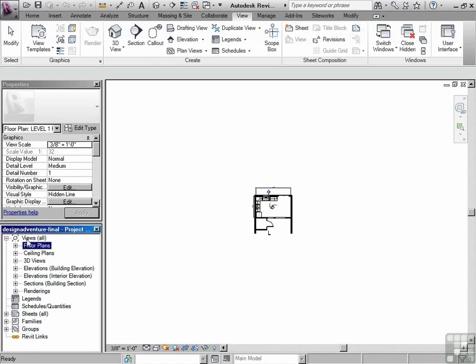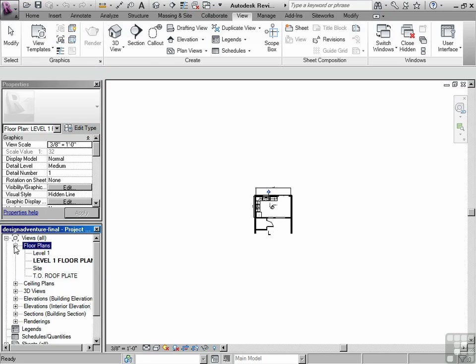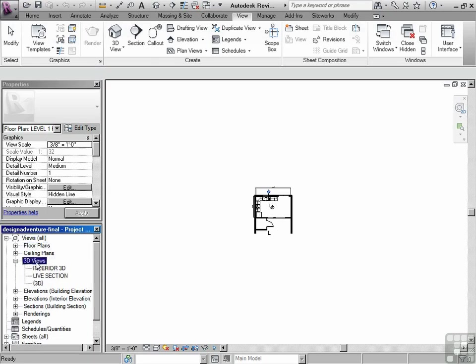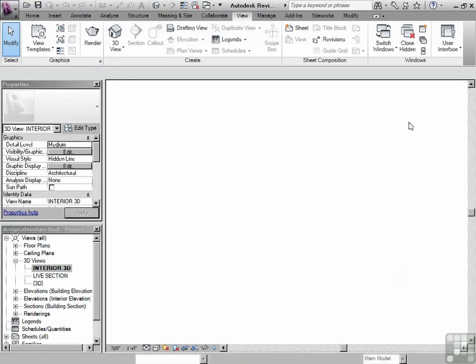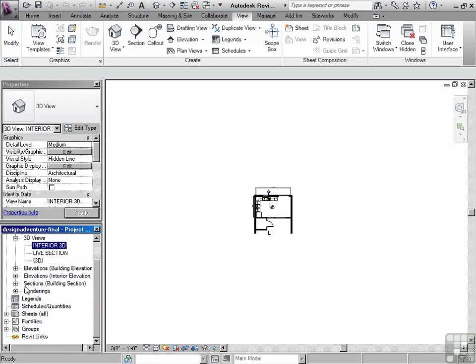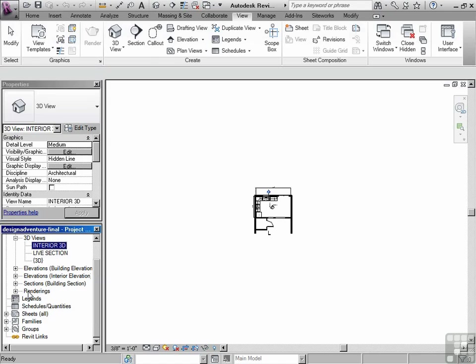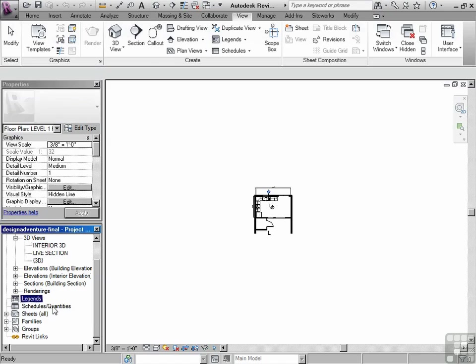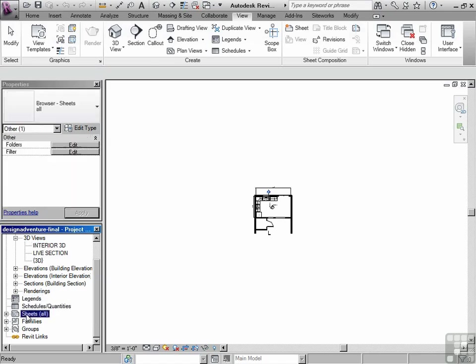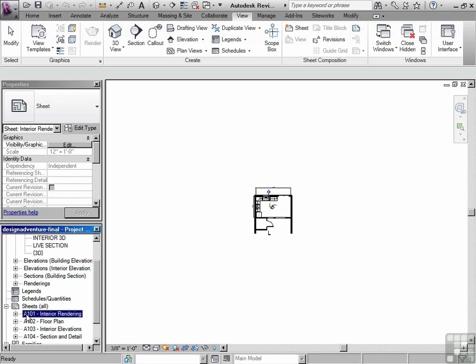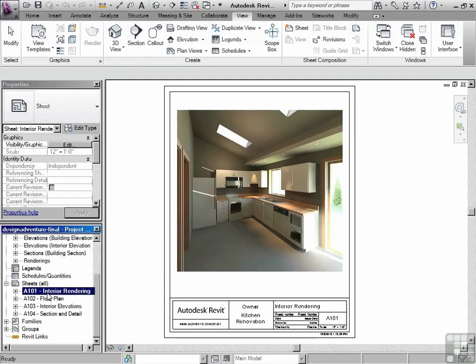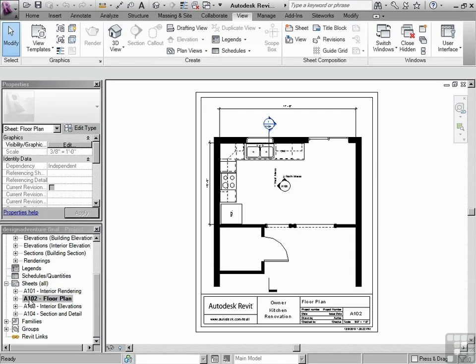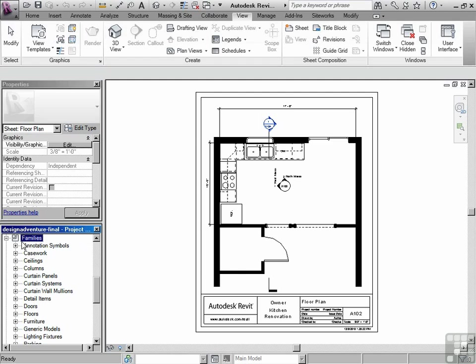So you have your views. So this would be things like floor plans, maybe 3D views, maybe renderings. You also have legends, schedules, sheets, as well as other things that help you to organize your project. Things like all of the families or another name for blocks or content are also synonyms.